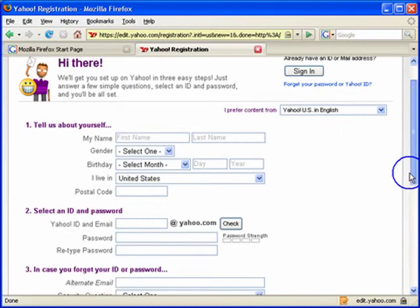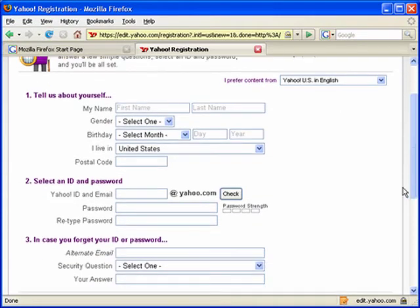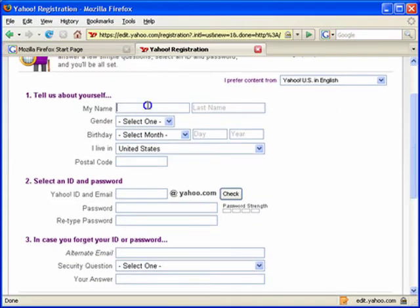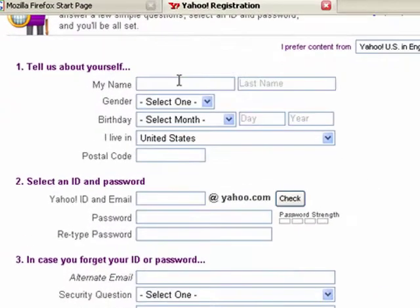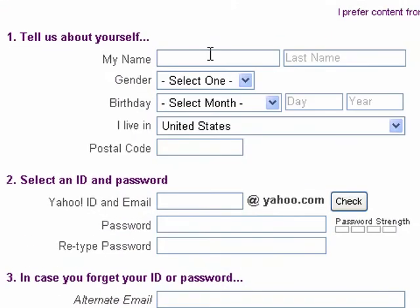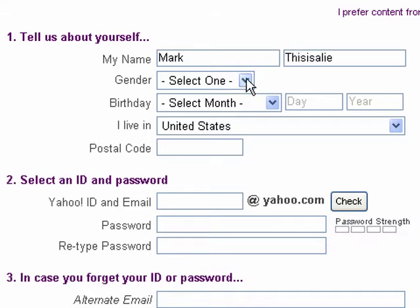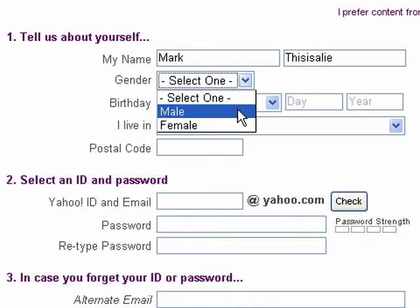The first step is to fill in information about yourself. This information is required — it doesn't have to be the truth, so I'll just tell a little lie here and I'll tell the truth about this part.